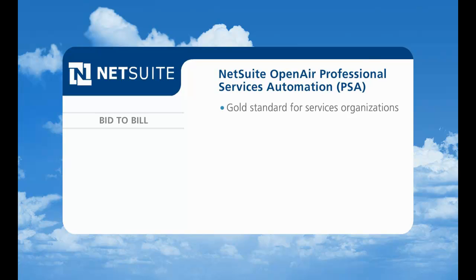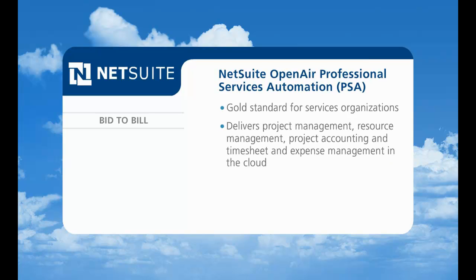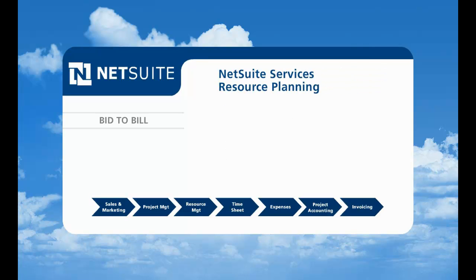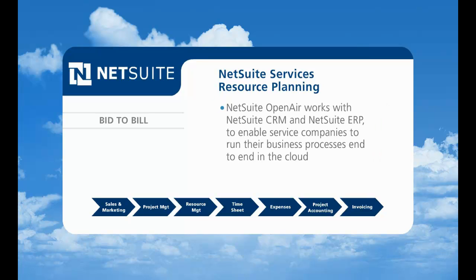It delivers project management, resource management, project accounting and timesheet and expense management in the cloud. And with NetSuite Services Resource Planning, NetSuite OpenAir combines with NetSuite CRM and ERP to enable companies to run their services business end-to-end, from sales and marketing to projects to invoicing and renewals.